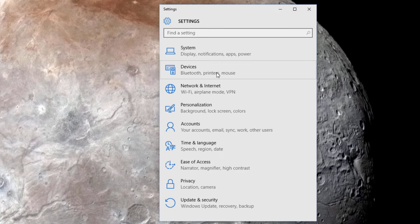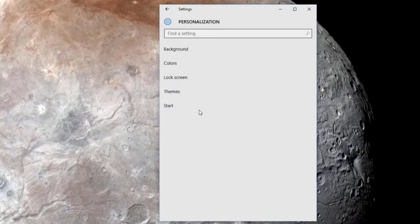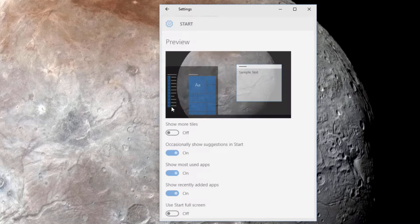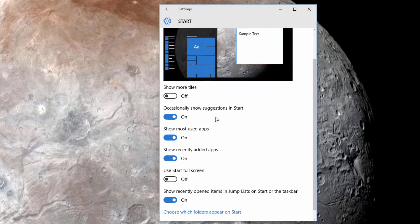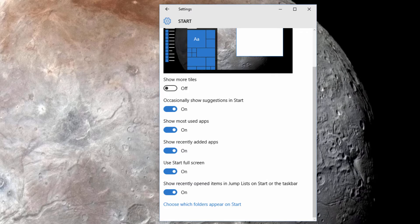Once the window is open, click on Personalization and then click on Start. Scroll down to where it says Use Start Full Screen and simply change the setting to On.